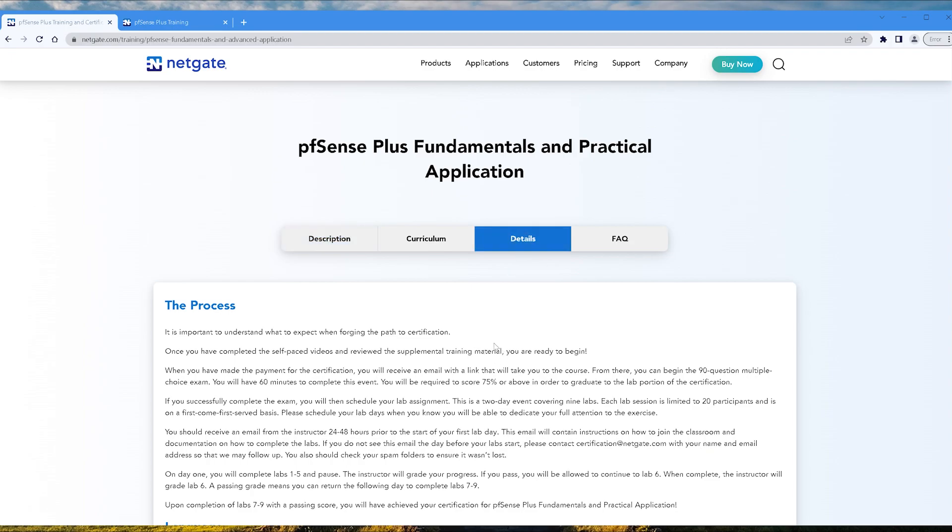Now we're going to cover the process for earning this certification. It is important to understand what to expect when forging the path to certification. Once you have completed the self-paced videos and reviewed the supplemental training material, you're ready to begin.